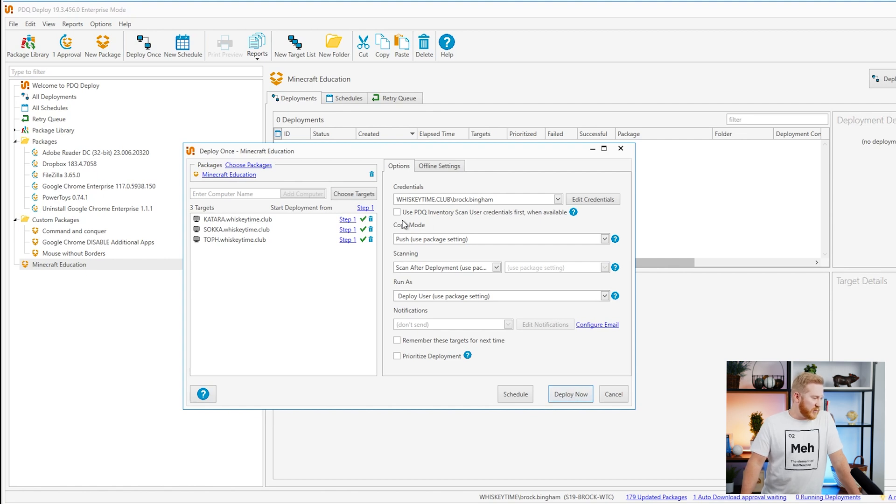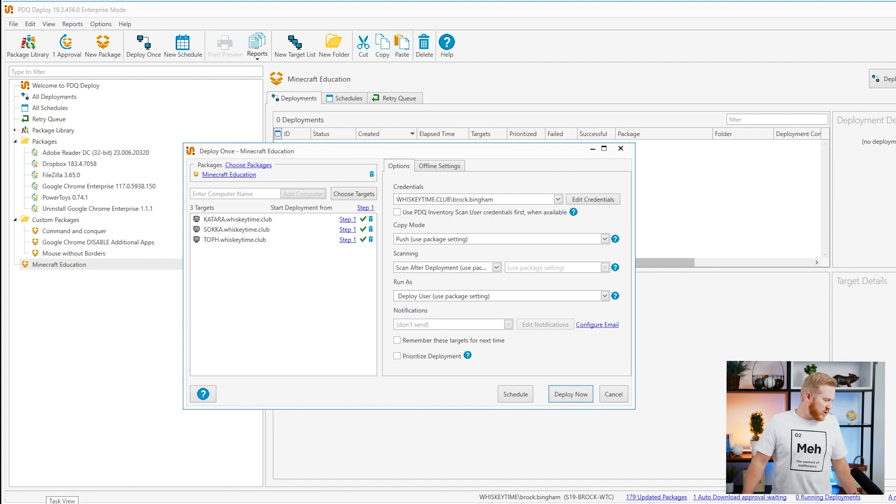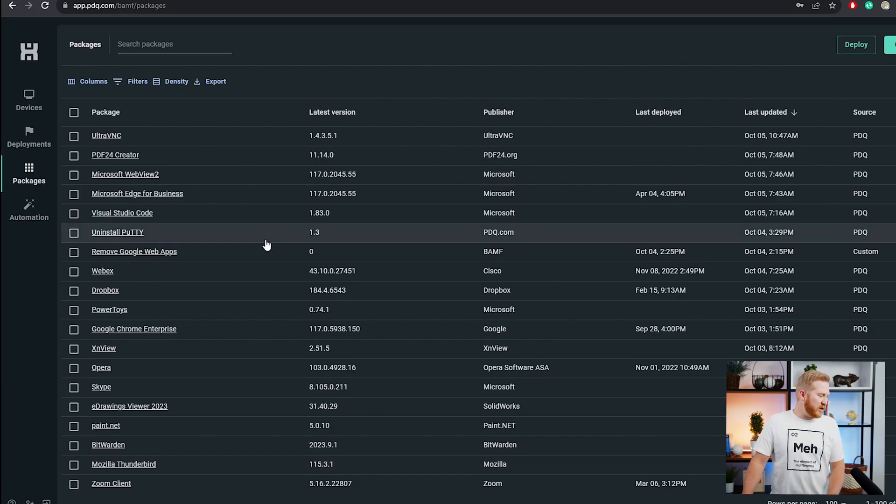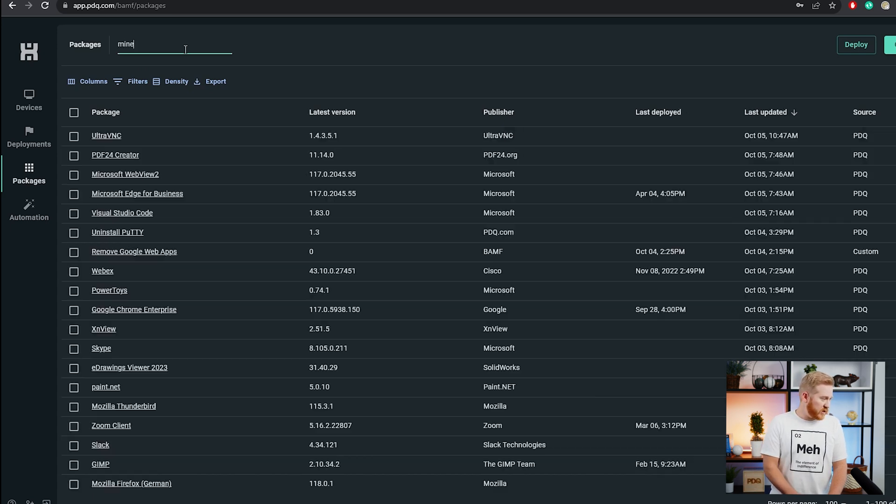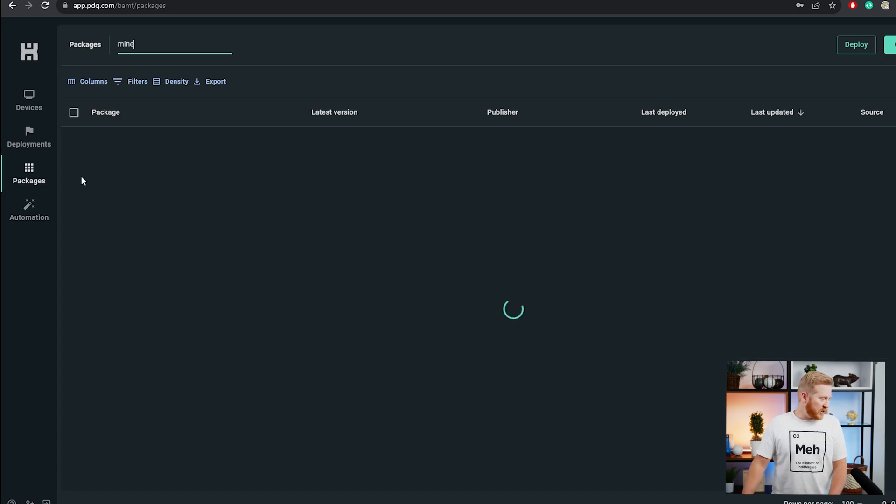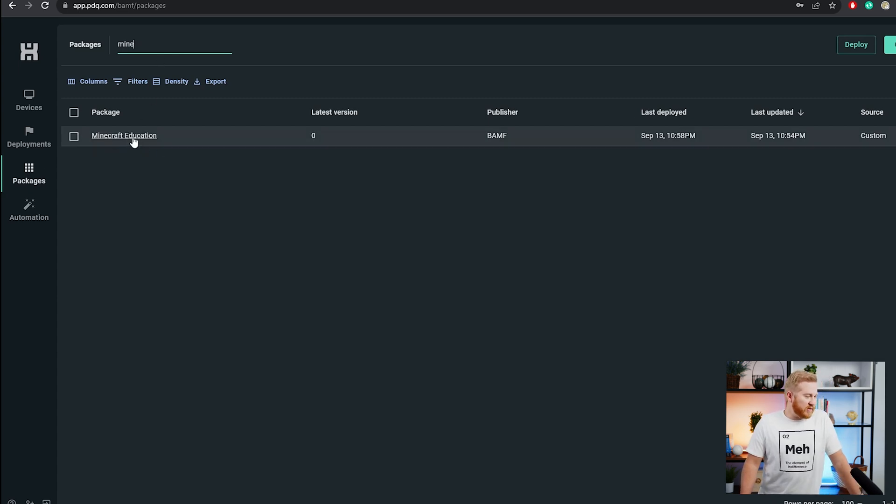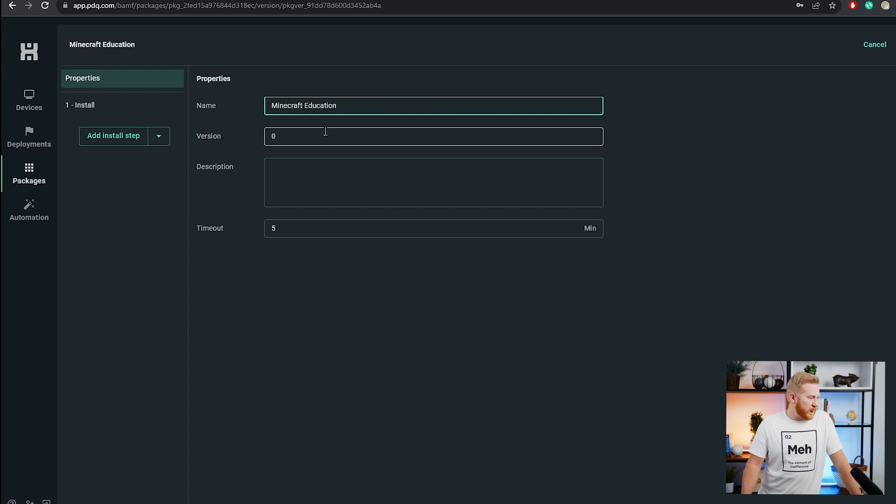I'm not going to go ahead and do that because it is a rather large package and it takes a while to deploy. So we're just going to hop right over to PDQ Connect. We're going to show you the package that we've created over here. It's already created, but I'm going to go ahead and search for it in the search field. Make sure you've got the packages tab selected. Here we can find our Minecraft education package. We'll open that up.